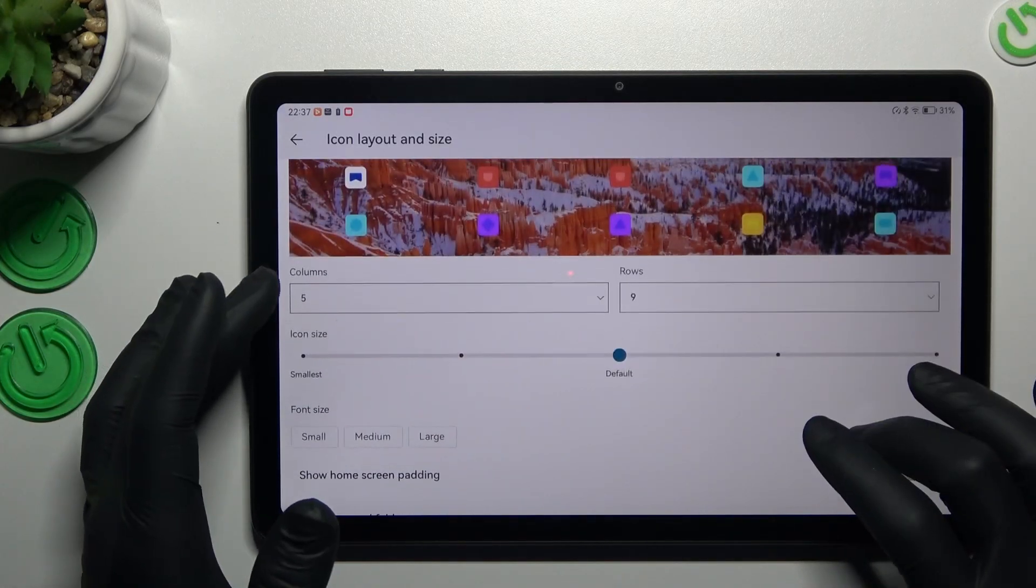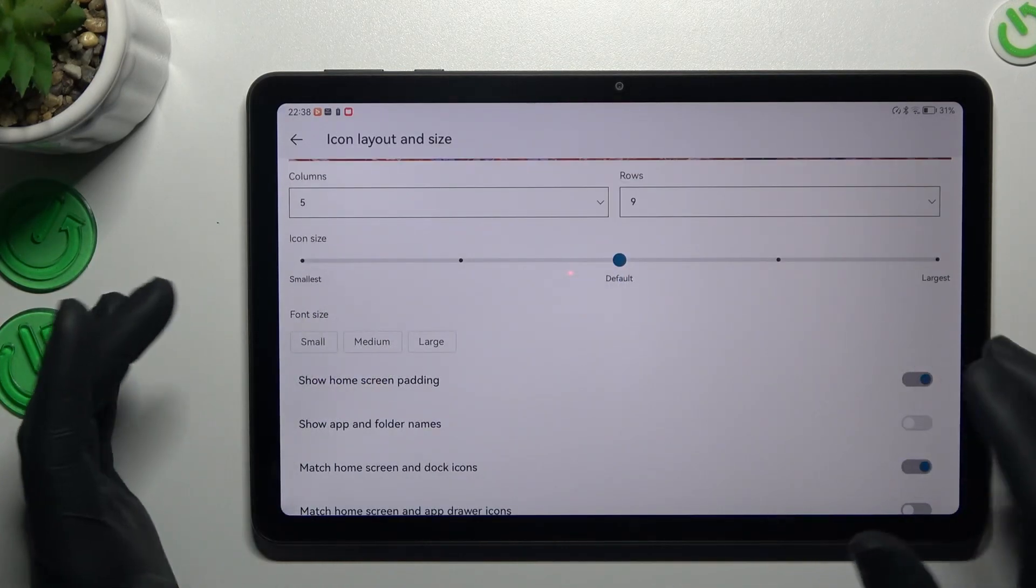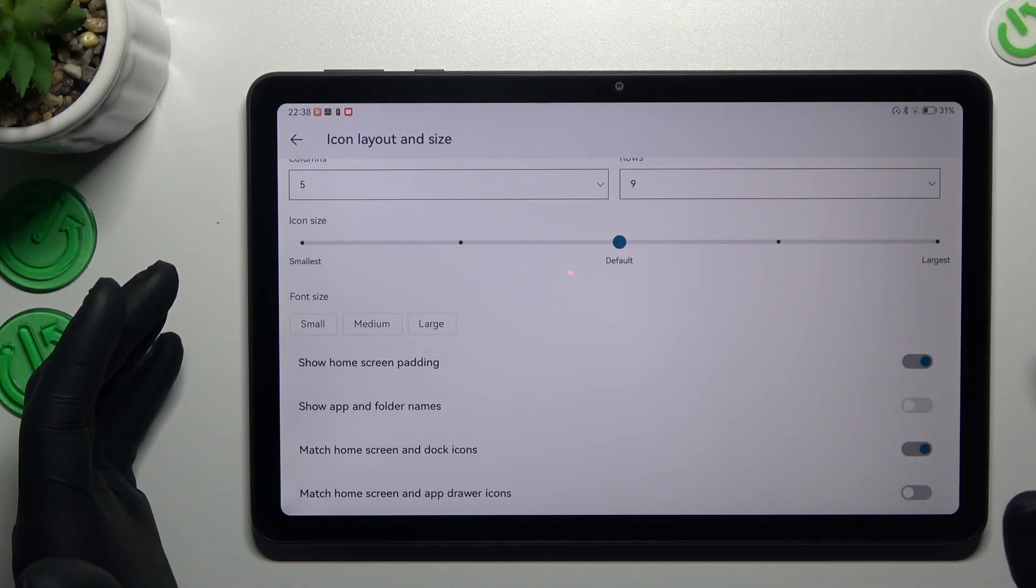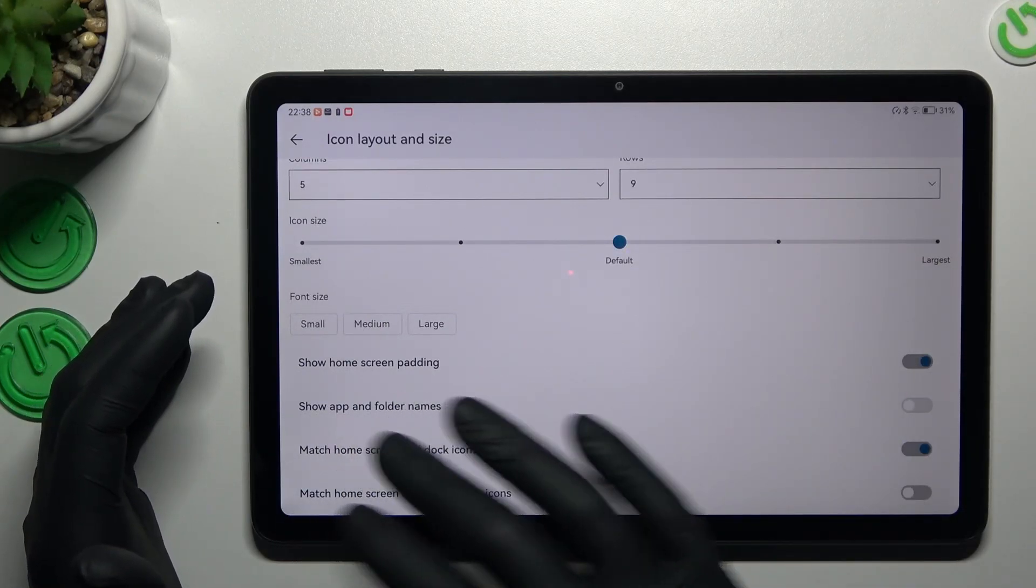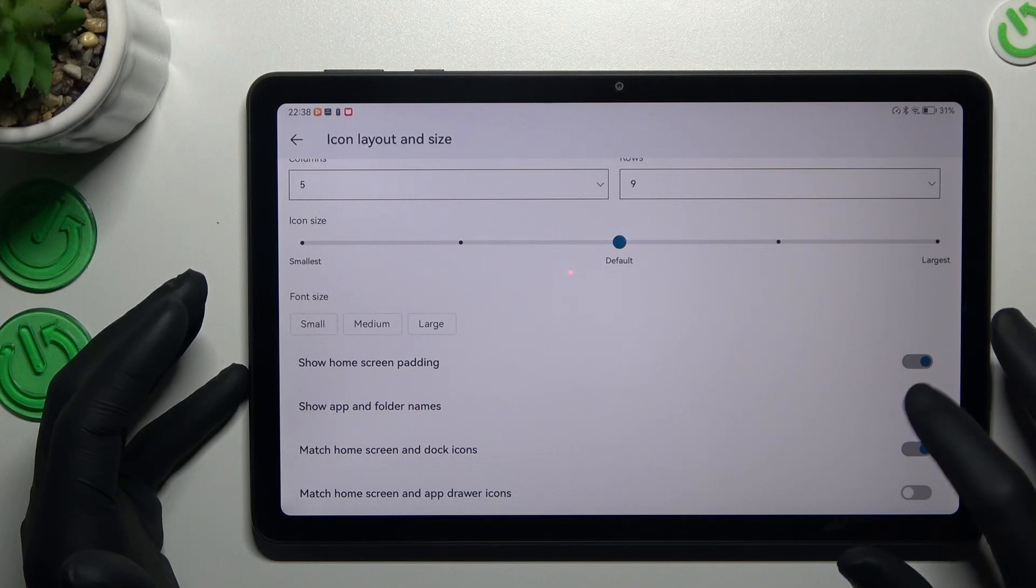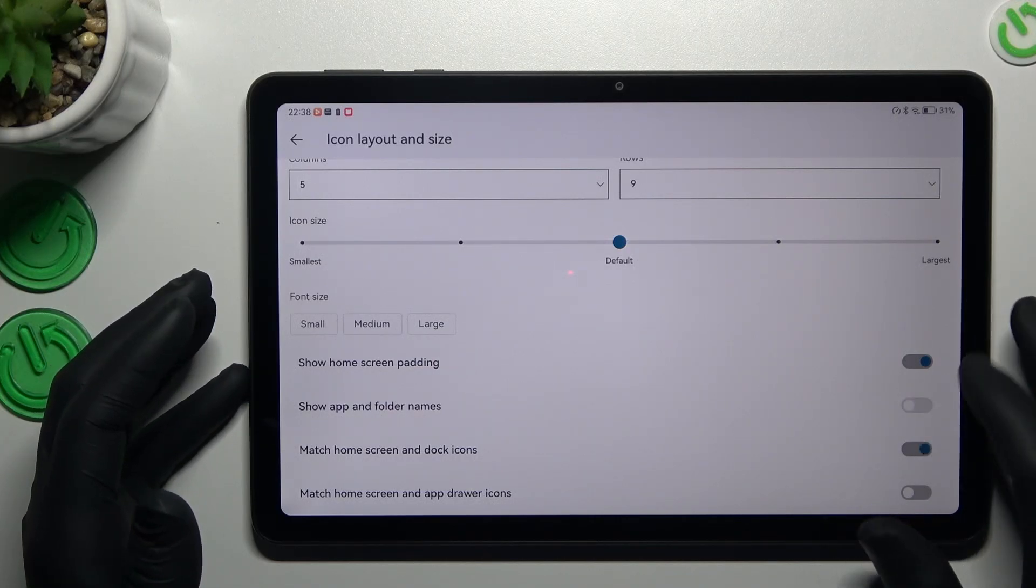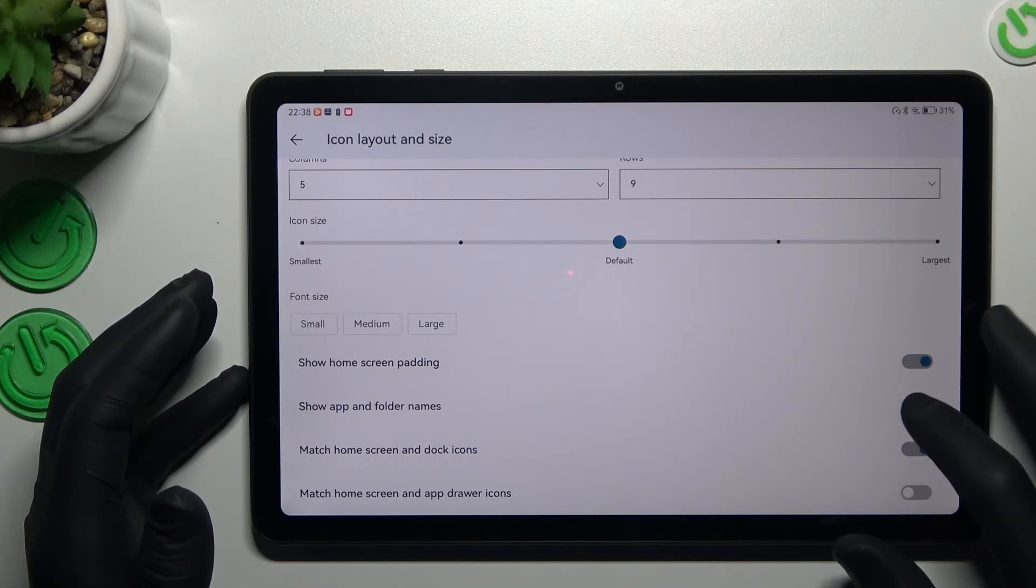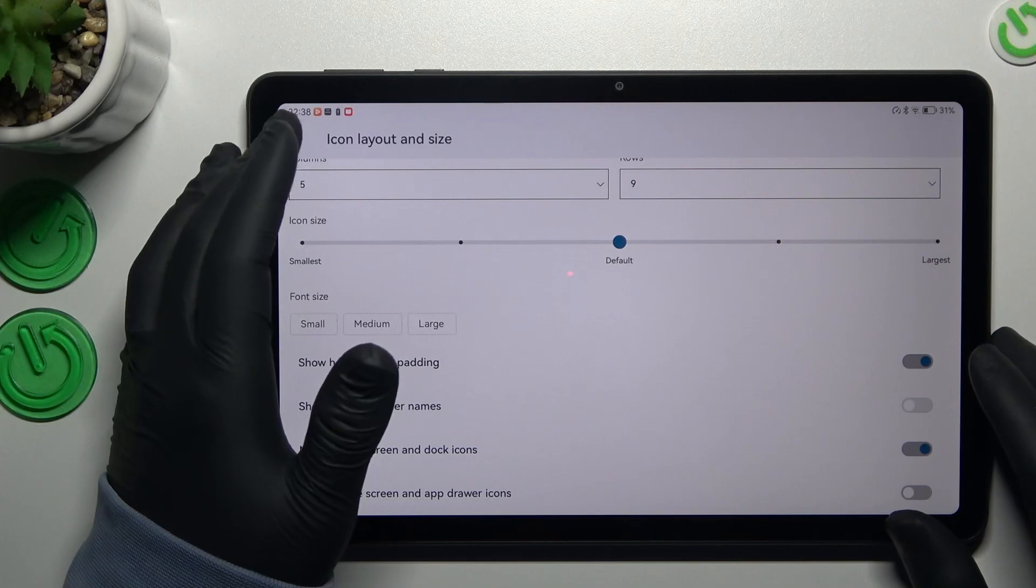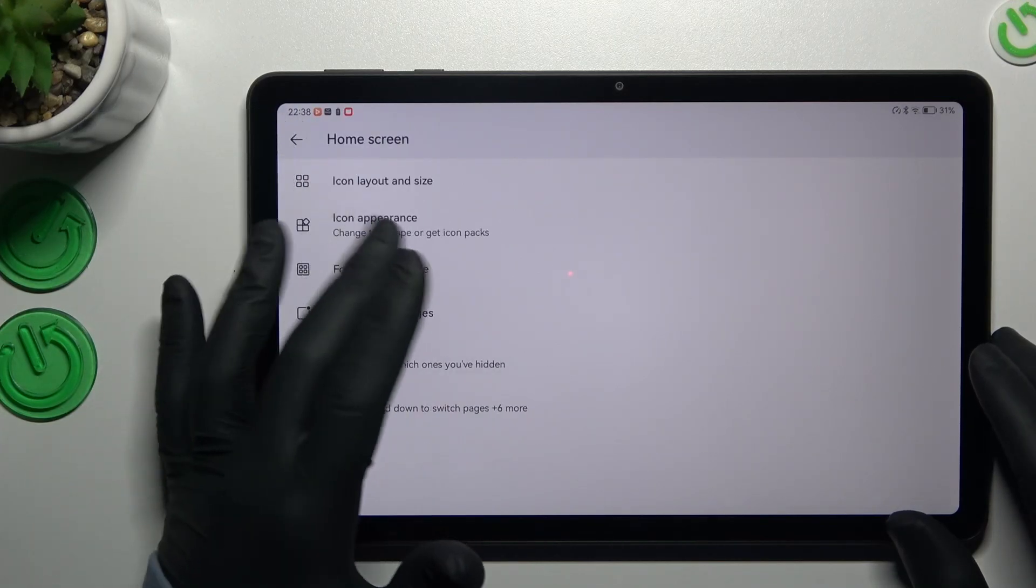You can change the font size on the icons and decide whether you want to display the app's name. And that's it for this section. Now go back.